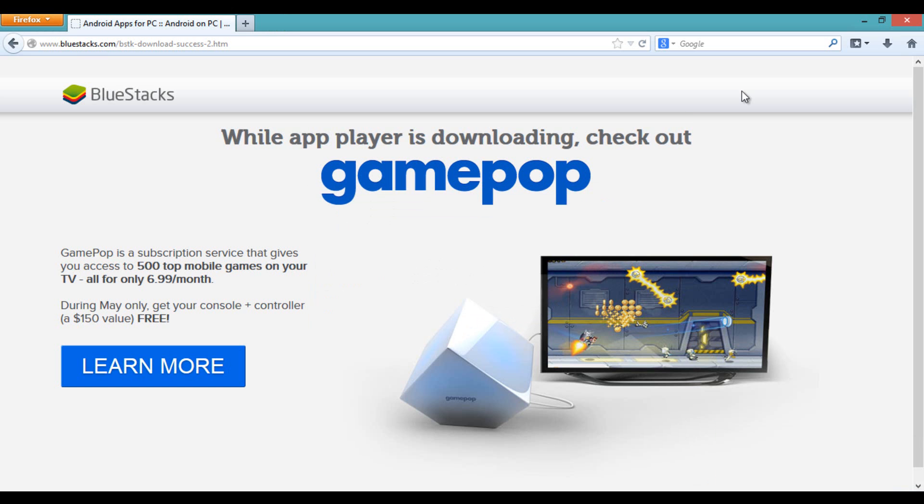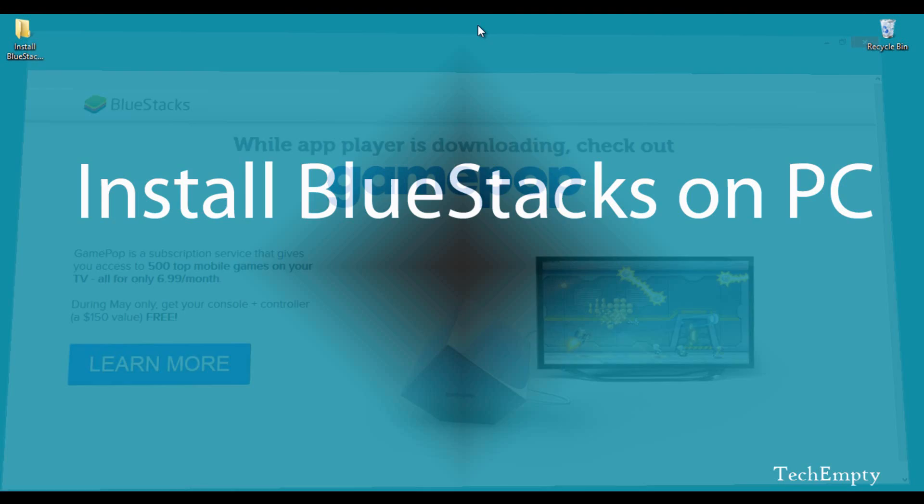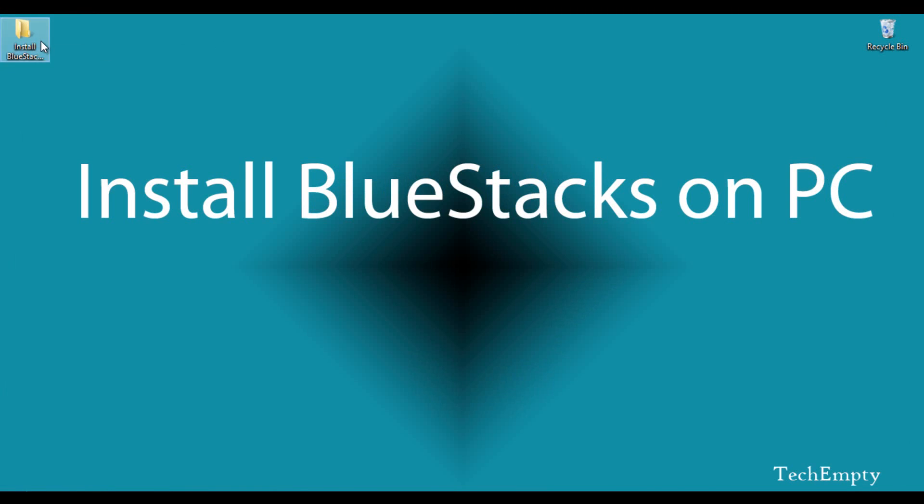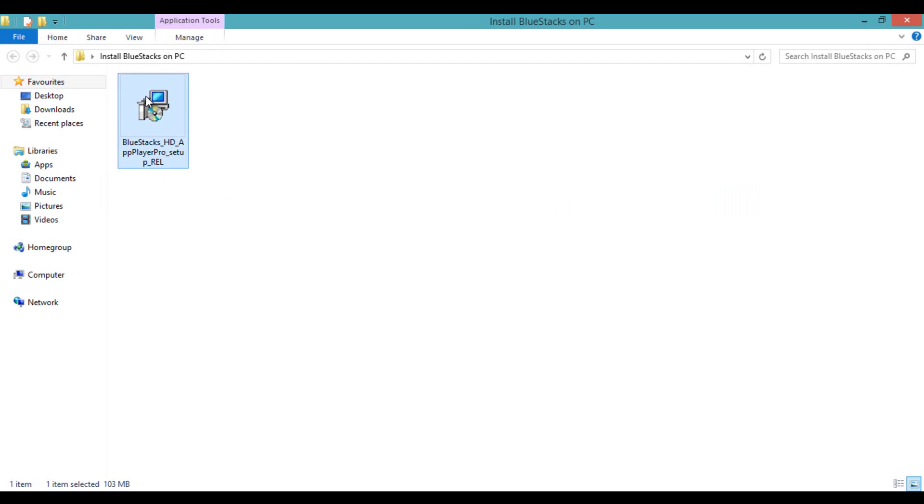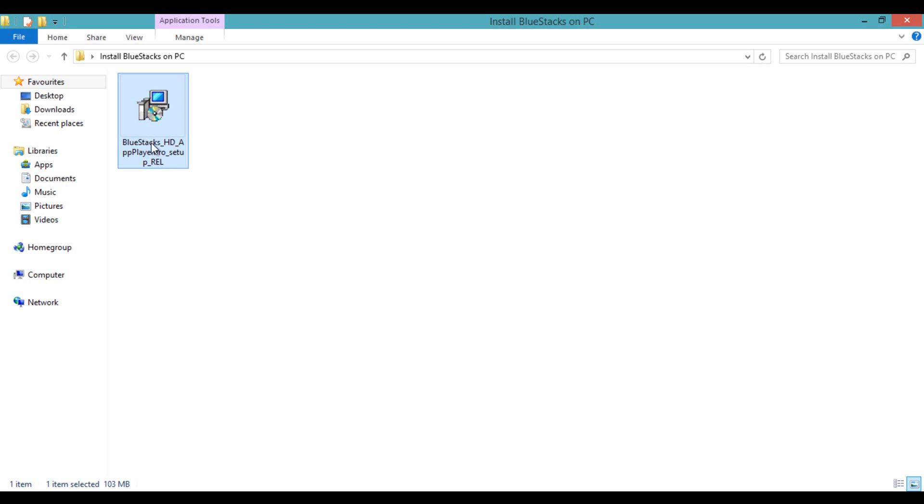The second method is getting the executable file of BlueStacks. To get this file, go through the link in the description to download BlueStacks HD player.